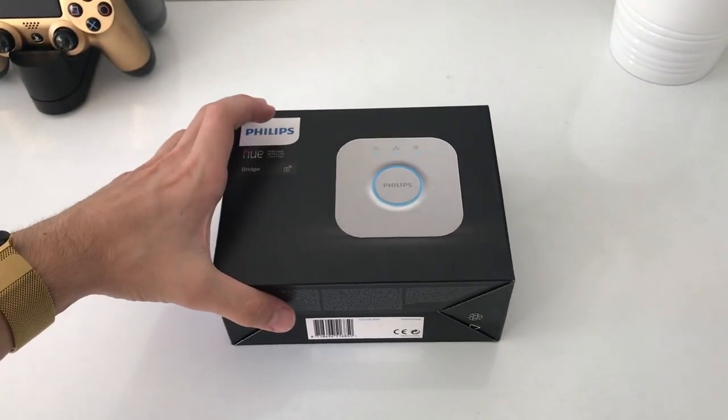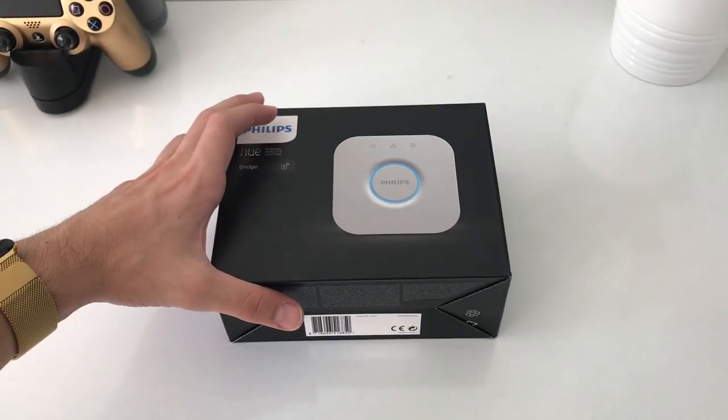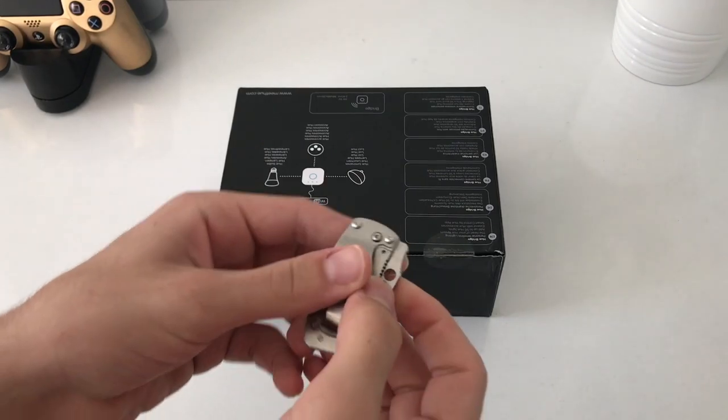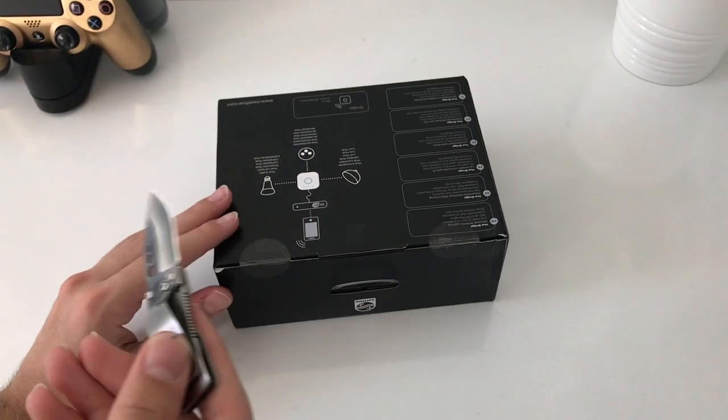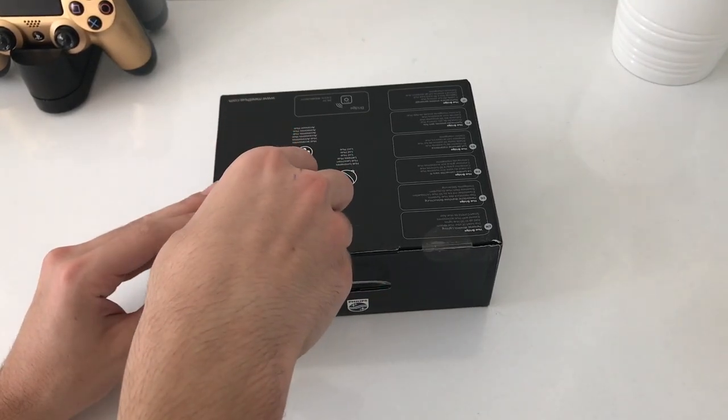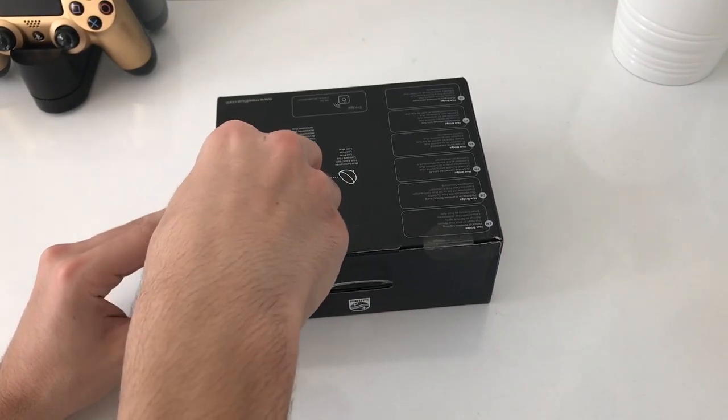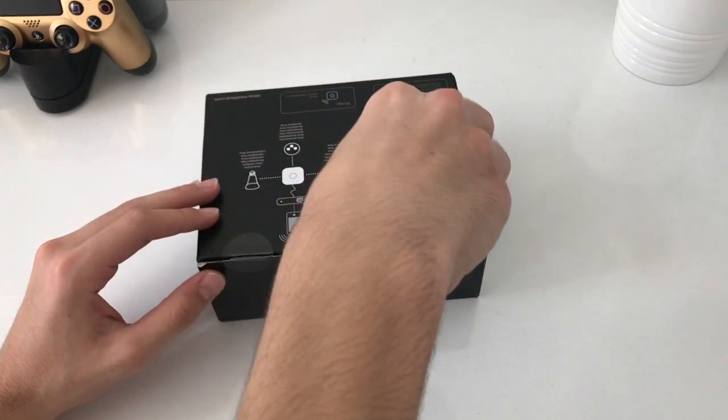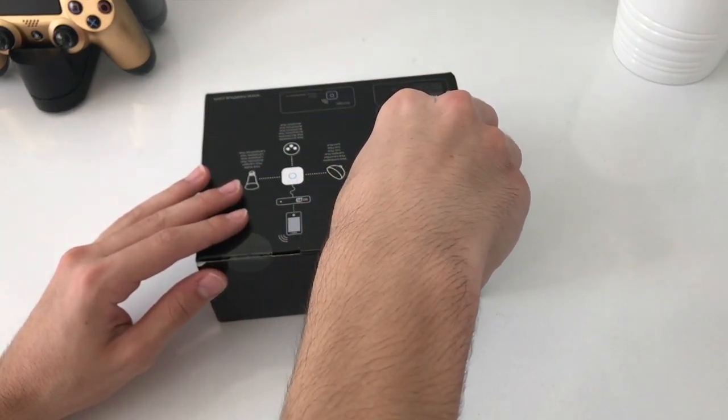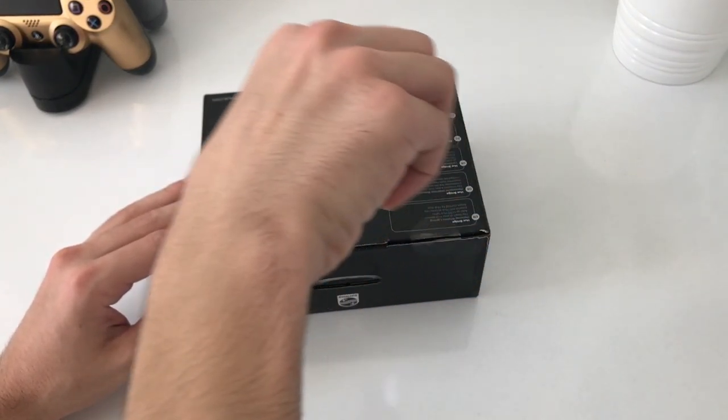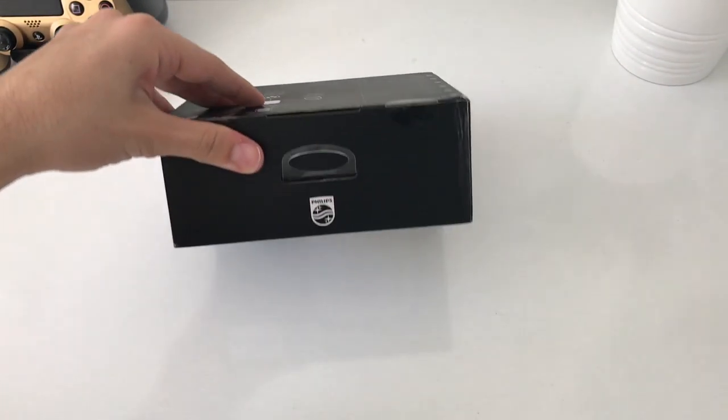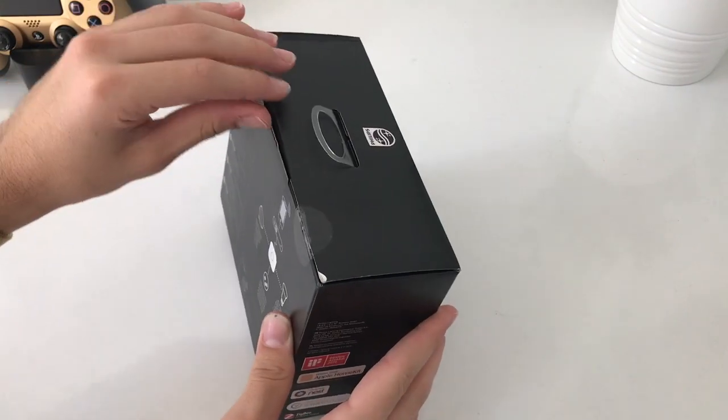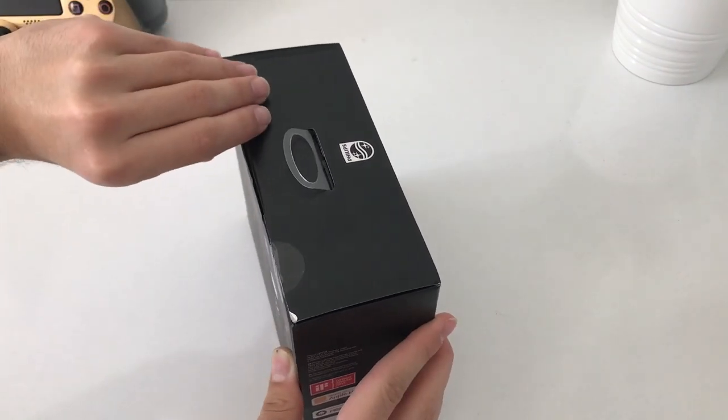So let's open this bad boy up. Alright, let me get my knife and cut off the plastic over here. Alrighty, let's open this bad boy up.